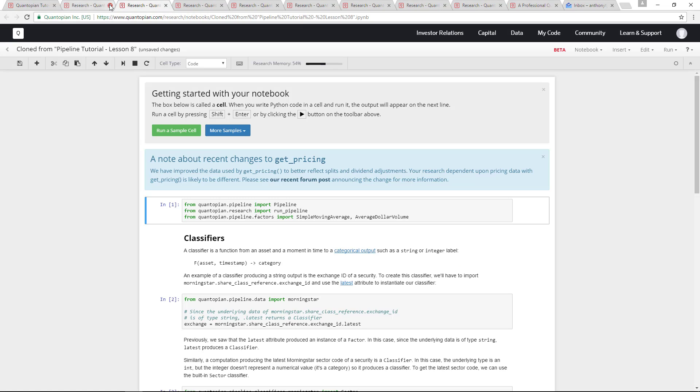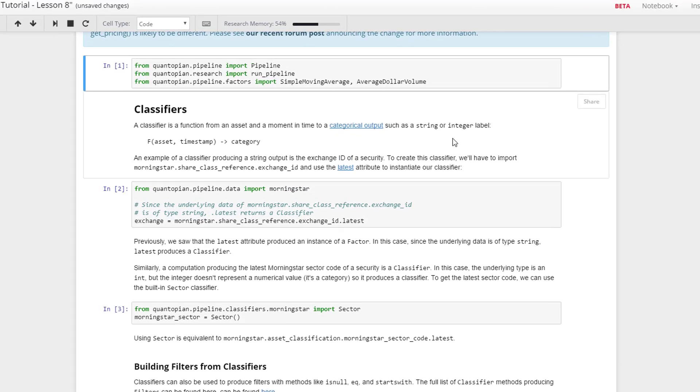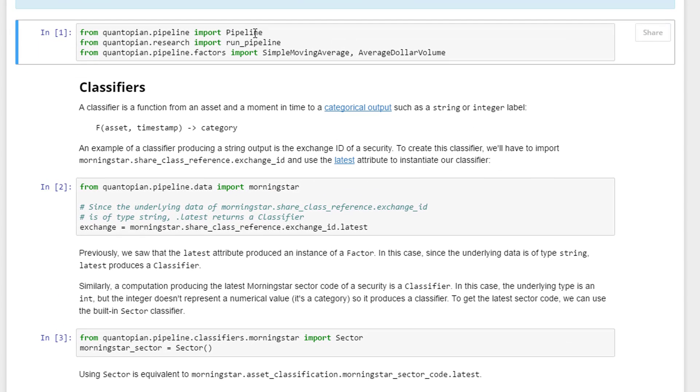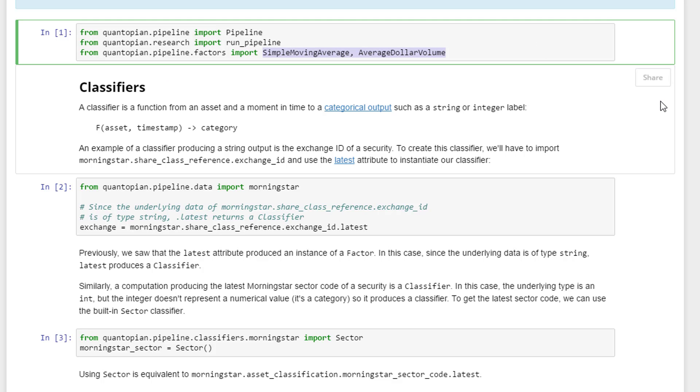So here we are importing pipeline, importing run_pipeline for the research environment, and we want to import the two inbuilt factors which is simple moving average as well as the average dollar volume.